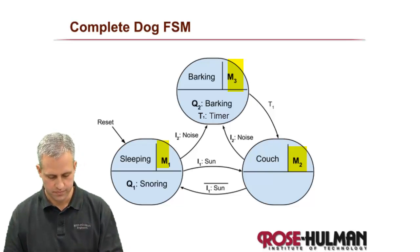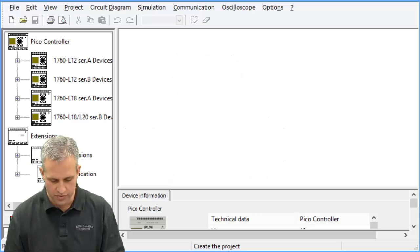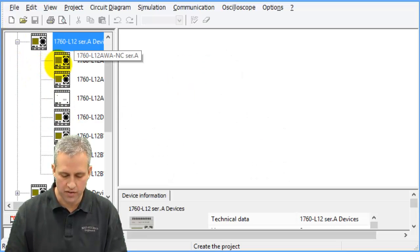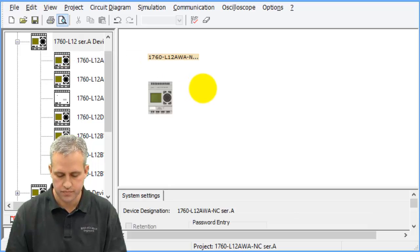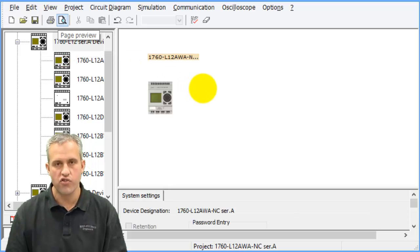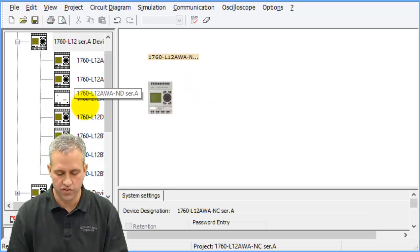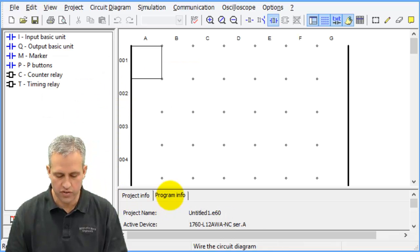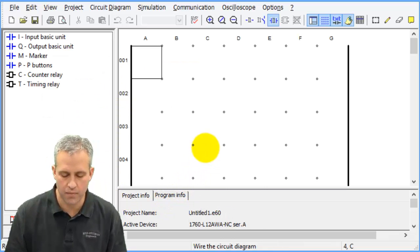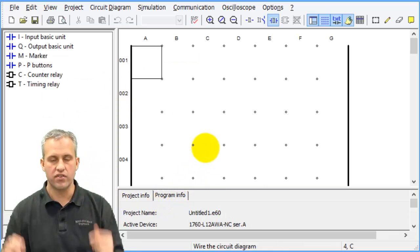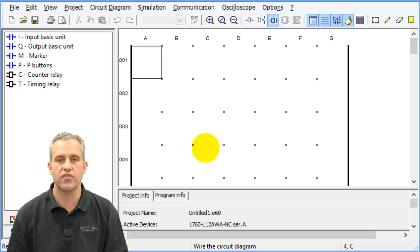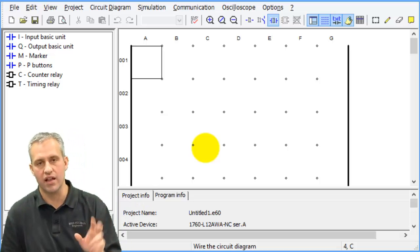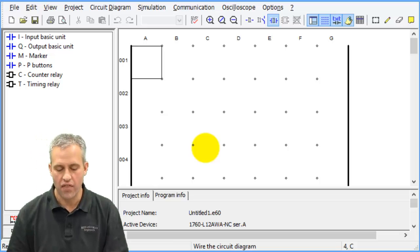Let's fire up PicoSoft. Save anything you've got open — mine's a clean start today. Drag over the PLC we're using, which is just the top one, come over into the circuit diagram, and now we're ready to start.